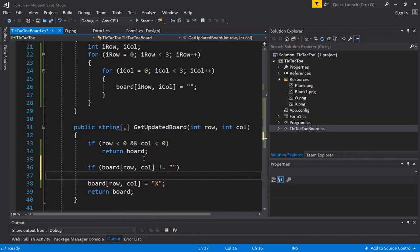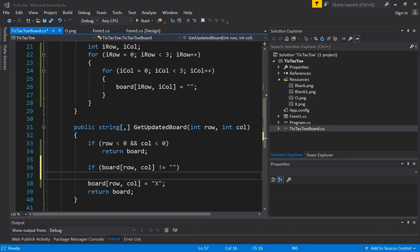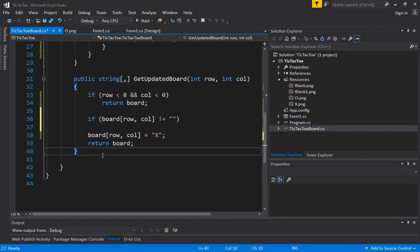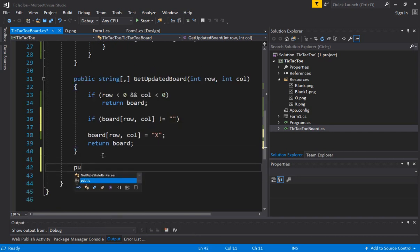So what we can do is we can throw an exception. Now we haven't covered exception handling yet. So we probably cannot use that route. So what I suggest is let's create another function.